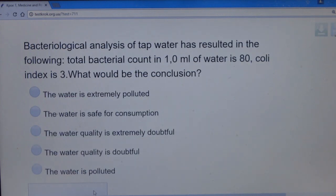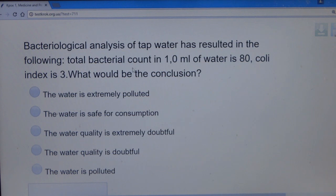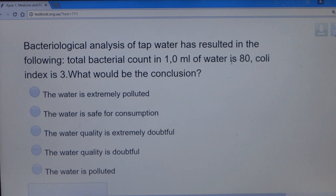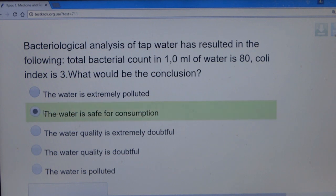Question 4: Bacteriological analysis of tap water shows a total bacteria count of 80 per ml and a coli index of 3. To determine water purity, note that normal water should not have more than 100 bacteria per liter. Since the count is 80 — below 100 — the water is safe. The answer is: water is safe for consumption.